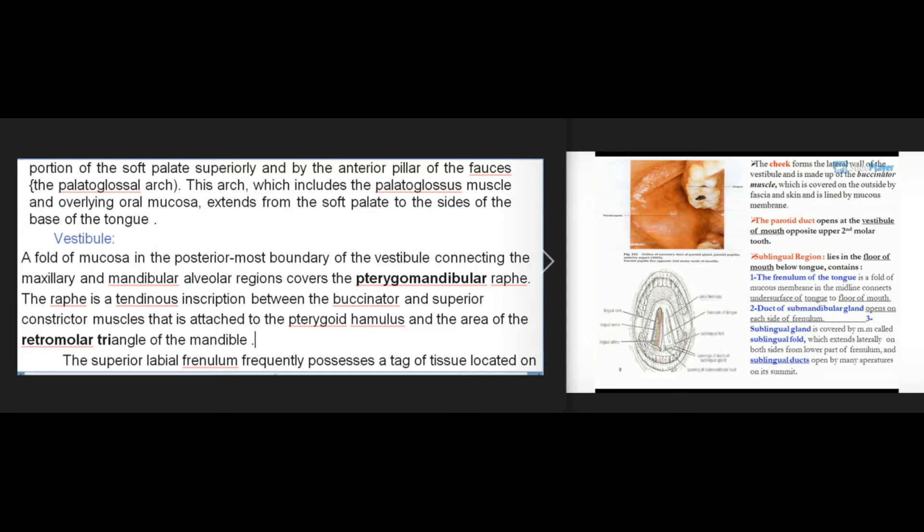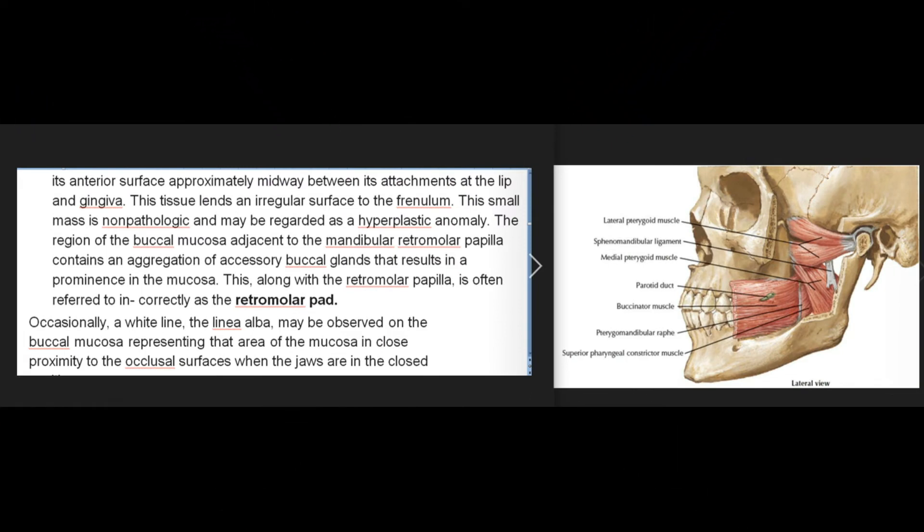The superior labial frenulum frequently possesses a tag of tissue located on its anterior surface approximately midway between its attachments at the lip and gingiva. This small mass is non-pathologic and may be regarded as a hyperplastic anomaly. The region of the buccal mucosa adjacent to the mandibular retromolar papilla contains an aggregation of accessory buccal glands that results in a prominence in the mucosa, often referred to incorrectly as the retromolar pad.